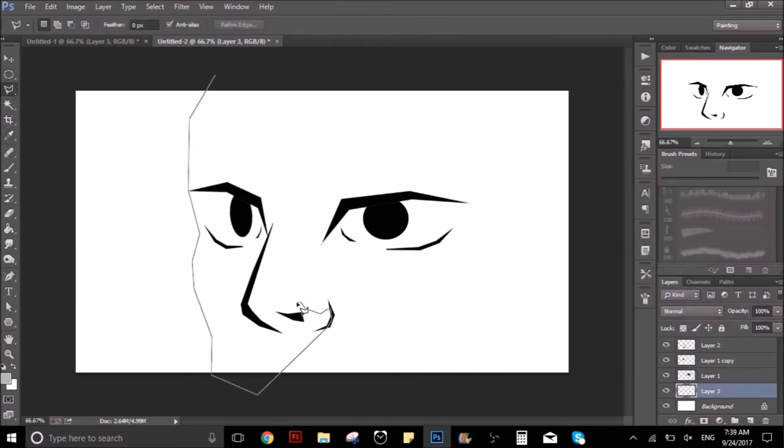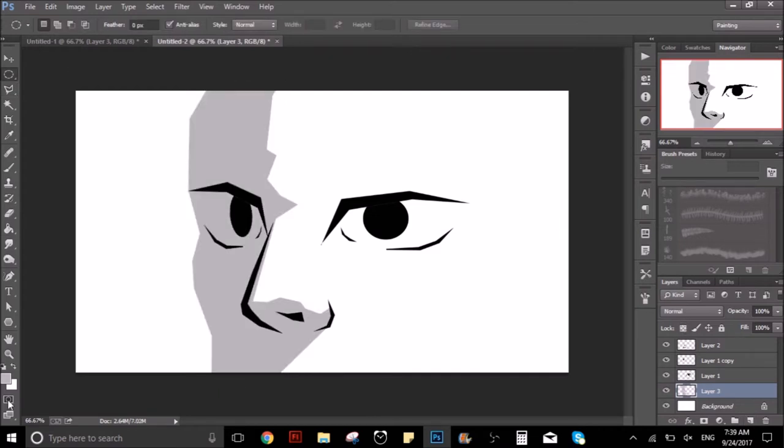And now what I am doing here are the shades, as you can see. Like the shading of the face and stuff like that.